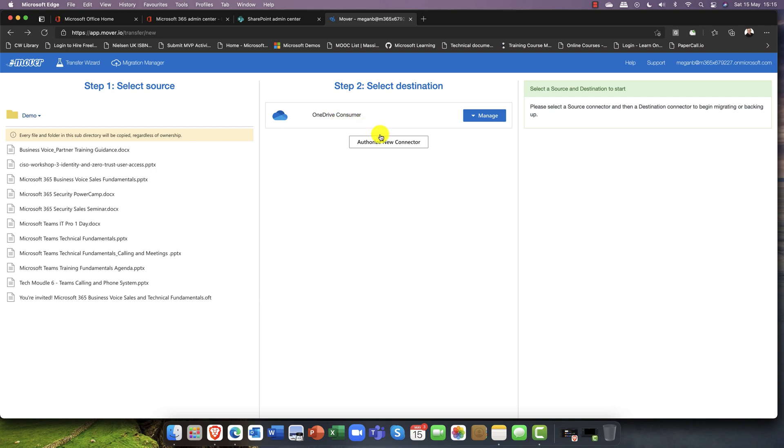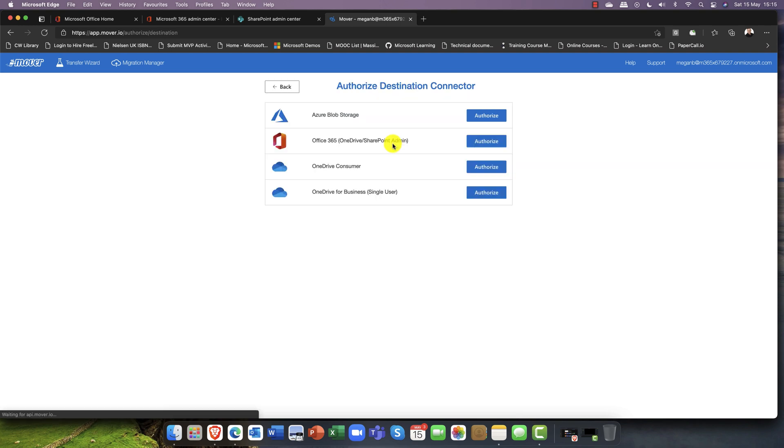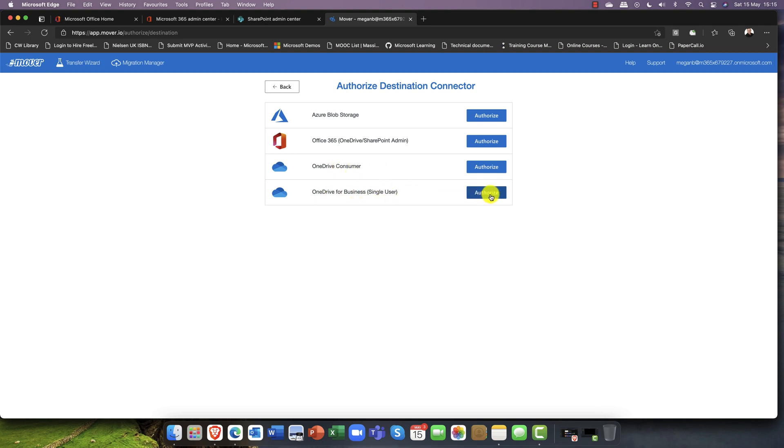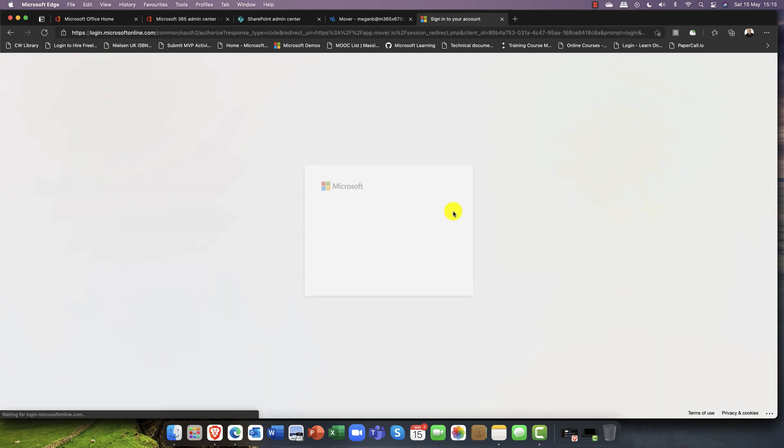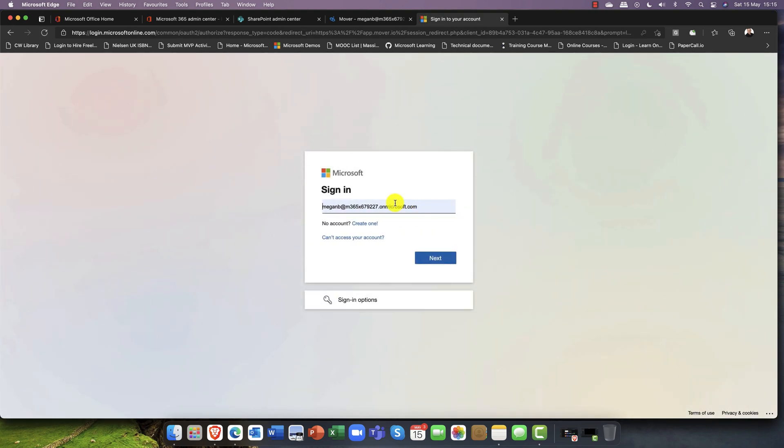What I want to do is I'm going to now authorize a new connector and it's saying where do you want it to go. In this case I'm going to choose my OneDrive for Business. I'll choose my OneDrive for Business and it will prompt me again for my credentials.